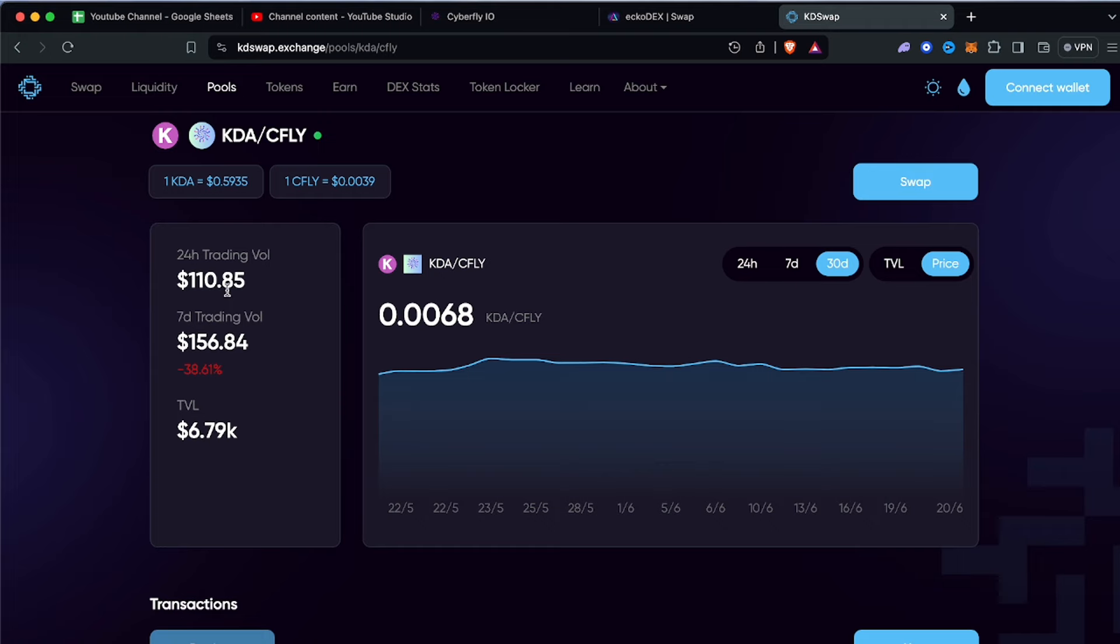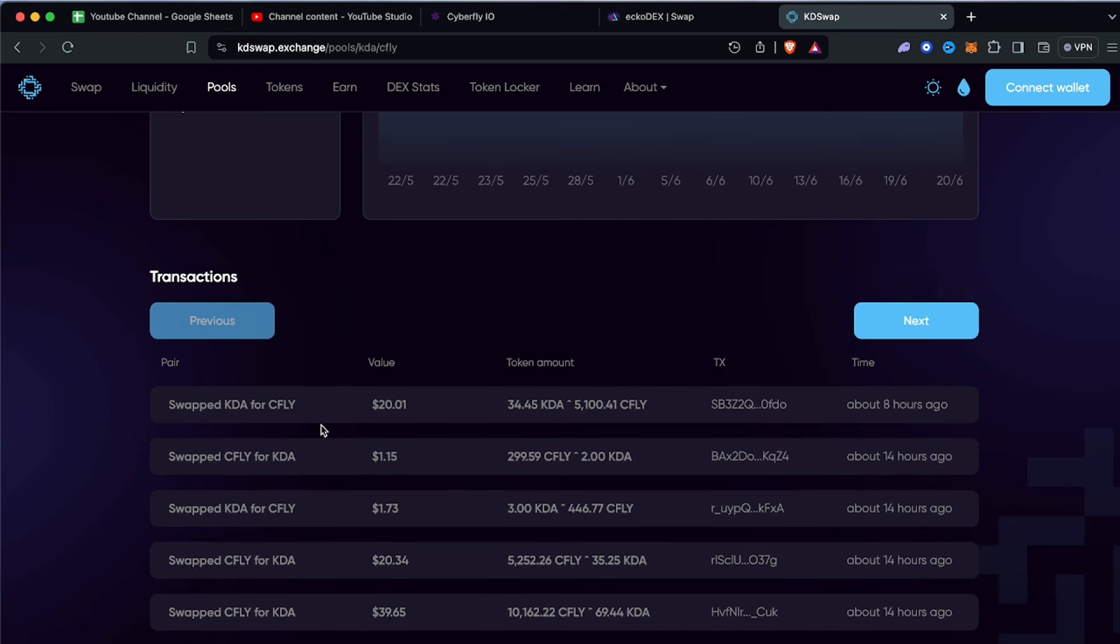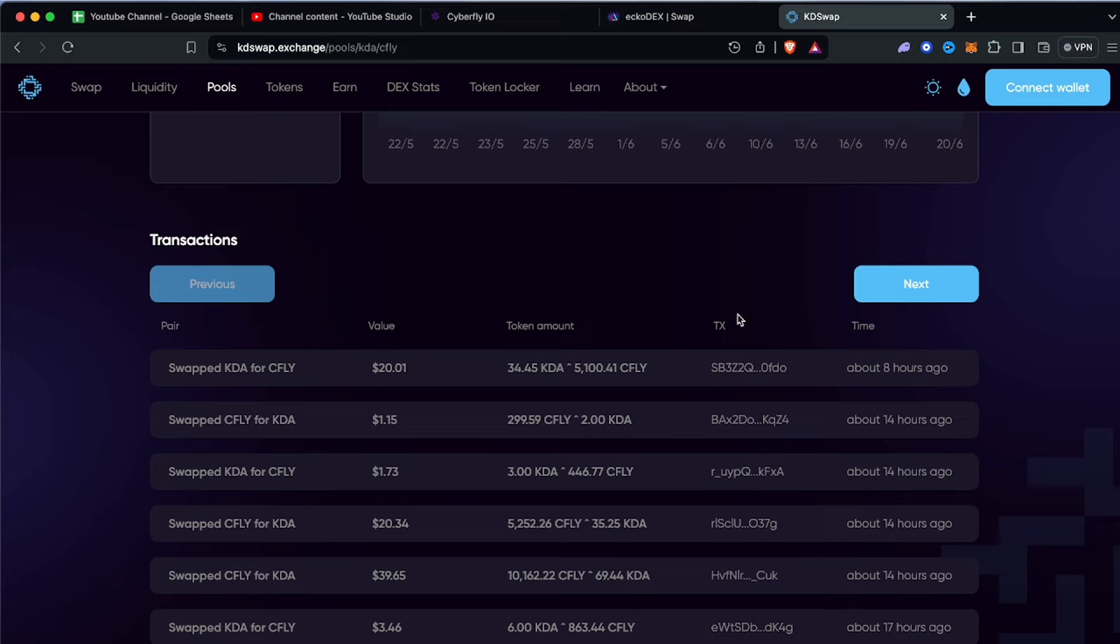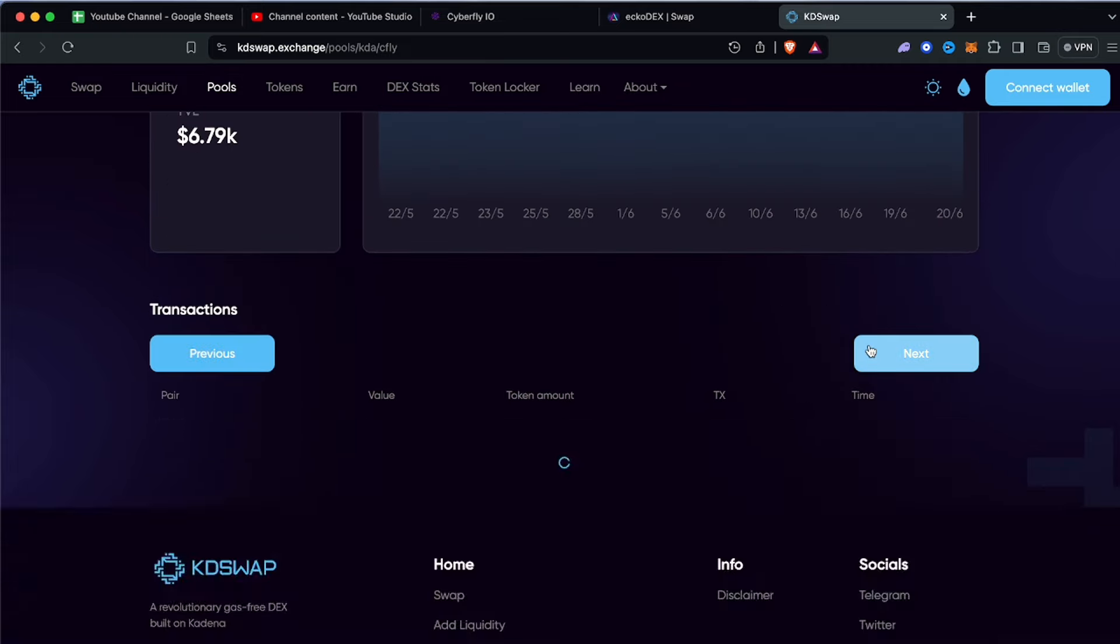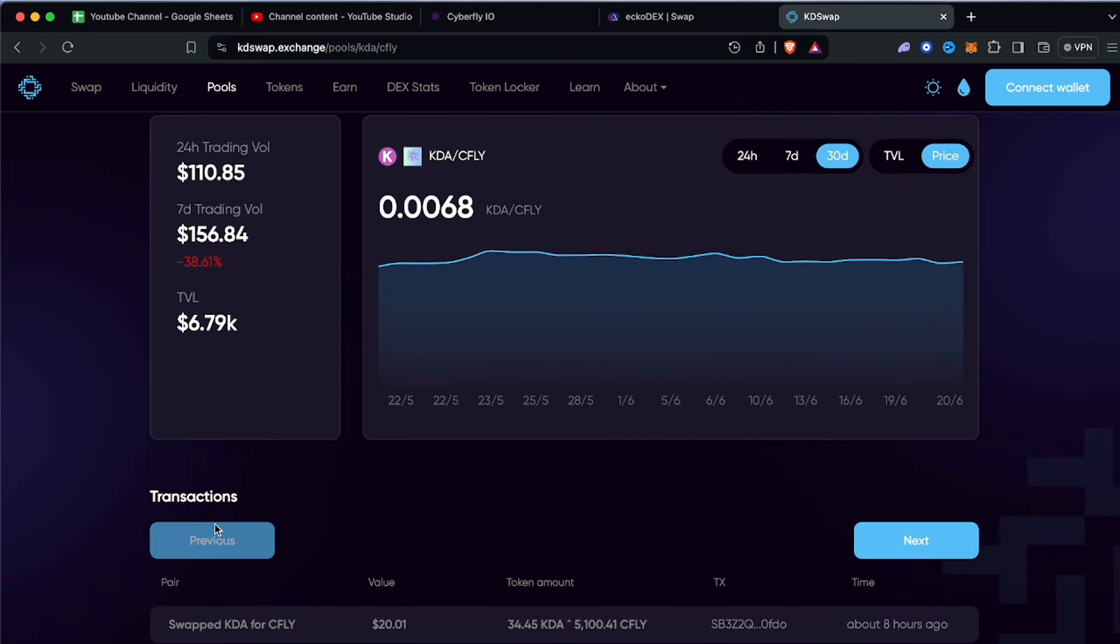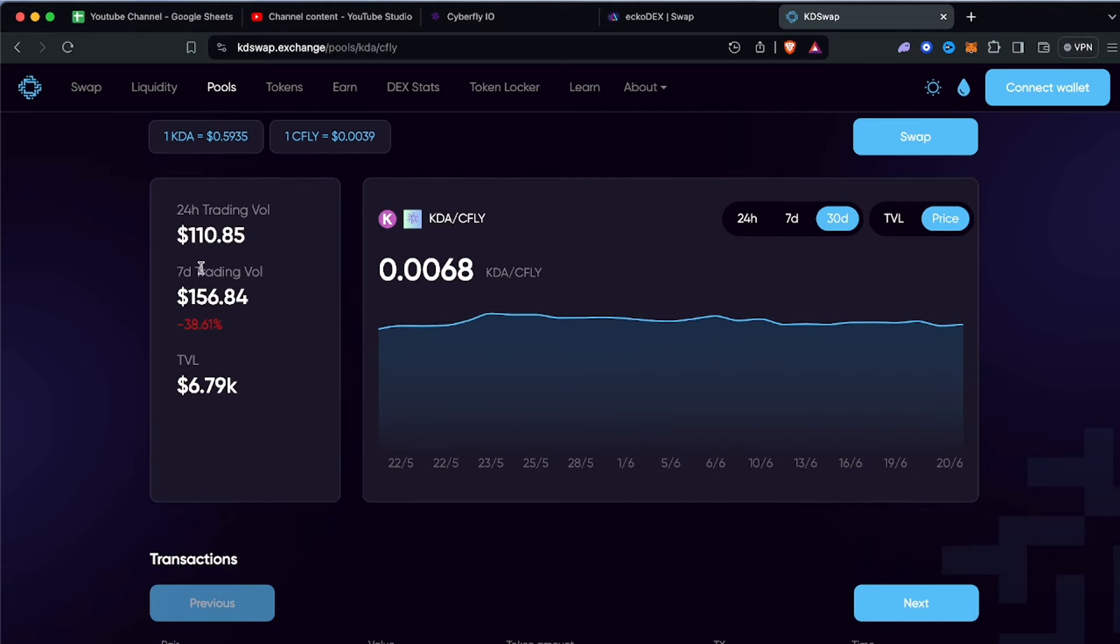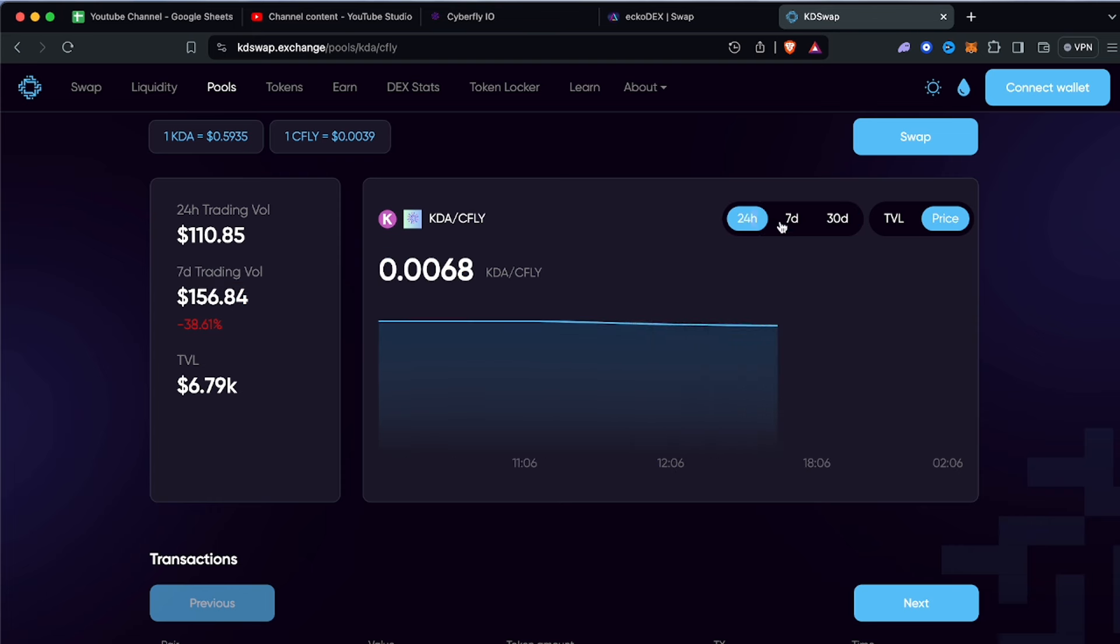Before you start to go crazy, the total value locked is sitting at $7,000 and 24-hour trading volume is sitting at $110. This is obviously a very new token. Kadena's new, this token is new. We're gonna see this grow - the more people do YouTube videos about it and talk about it, the more we're gonna see this go up. Not a lot of people know about cfly but I bet as soon as I make this video a lot of people will buy this token including myself. I will be giving a 24-hour chance because I don't want to buy and then dump it.